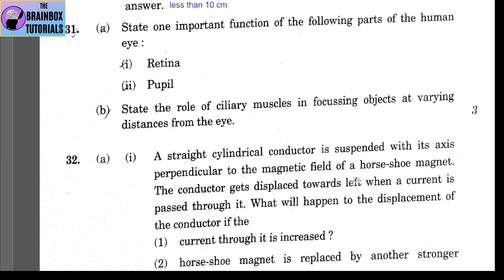Part B: state the role of ciliary muscles in focusing objects at varying distances from the eye. Ciliary muscles help to increase or decrease the curvature of the lens. To focus on a nearby object, ciliary muscles contract so that the curvature increases and focal length decreases. For a far-off object, ciliary muscles relax, focal length increases, and curvature decreases.